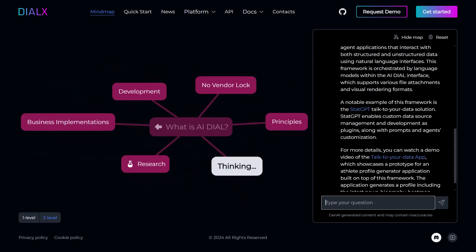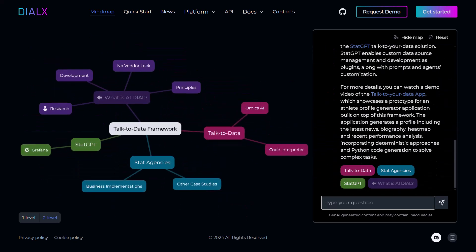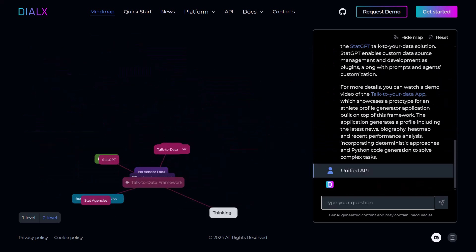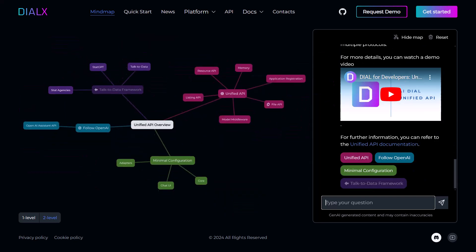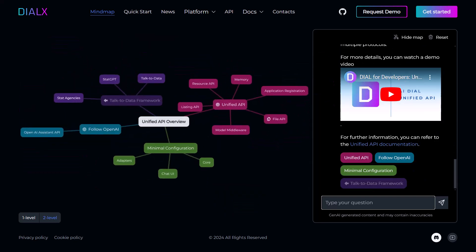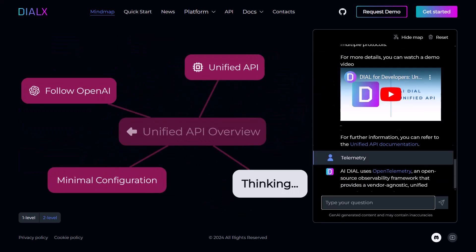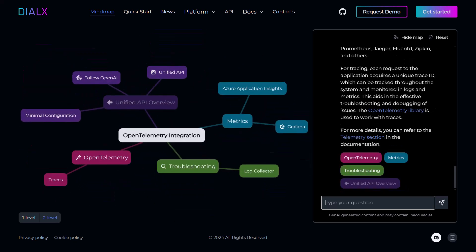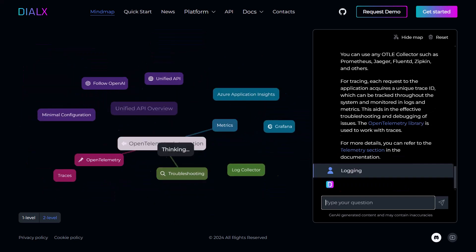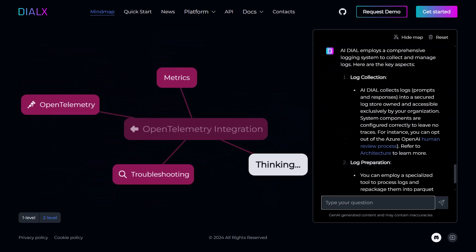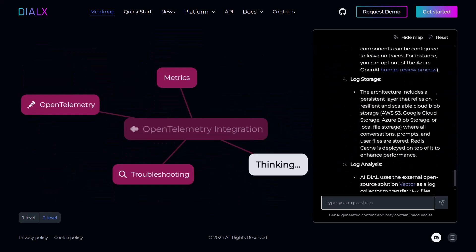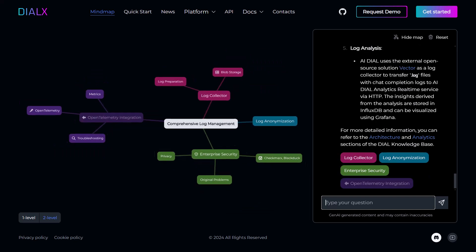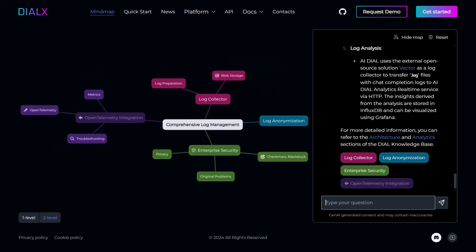Keep an eye out for more videos for developers, where we will dive into some more complex topics like our talk to your data framework or Langchain application development, as well as features of Dial Core like telemetry and cost control, collecting logs for all models and applications in a unified format, and much more.